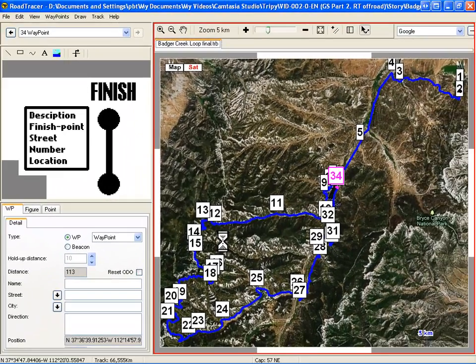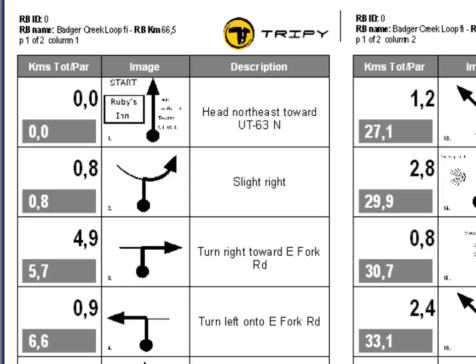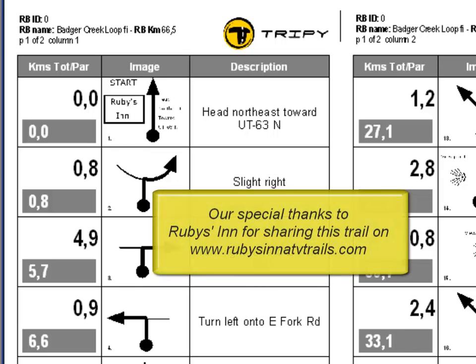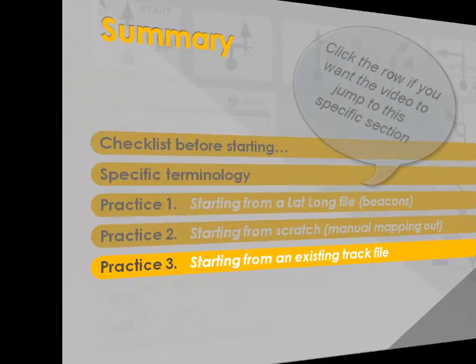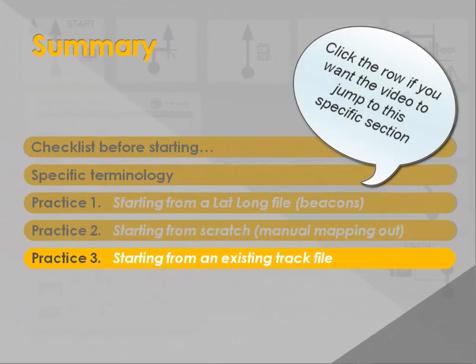To do this, just select Print, Roadbook, Portrait, and here it is. Thanks to Ruby's Inn for sharing trails on rubysinatvtrails.com.